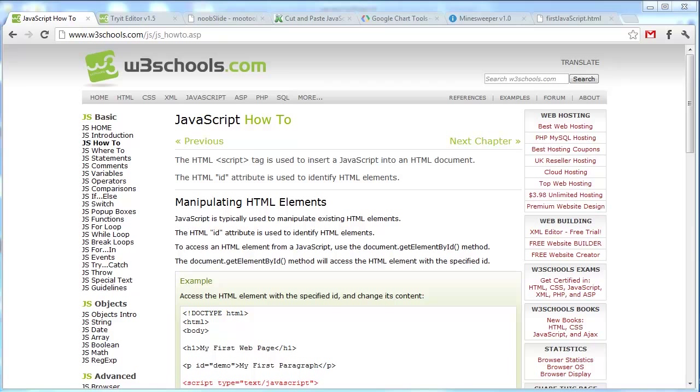For those of you who don't know what JavaScript is, let me do a little explaining. JavaScript is used in billions of webpages to add functionality, validate forms, communicate with the server, animate, and much more.